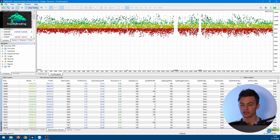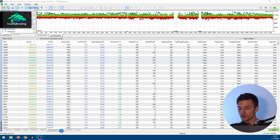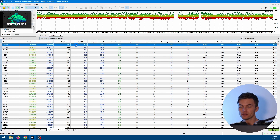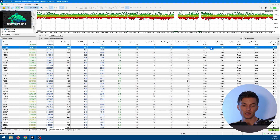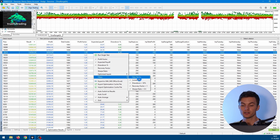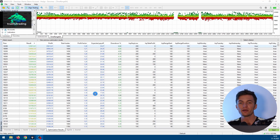The optimization will start — this may take a while depending on your PC. Once it's done, we can look at the results. In the Optimization Results tab we can see all the combinations in a list: the result, profit, total trades, and additional statistical metrics for each optimization run, along with the inputs on the right side. If you right-click you can add additional statistical metrics and filter the list — for example hiding zero-trade results or showing only profitable runs.